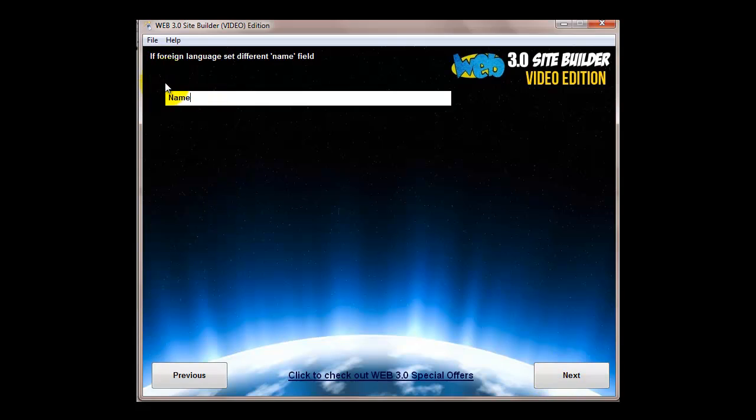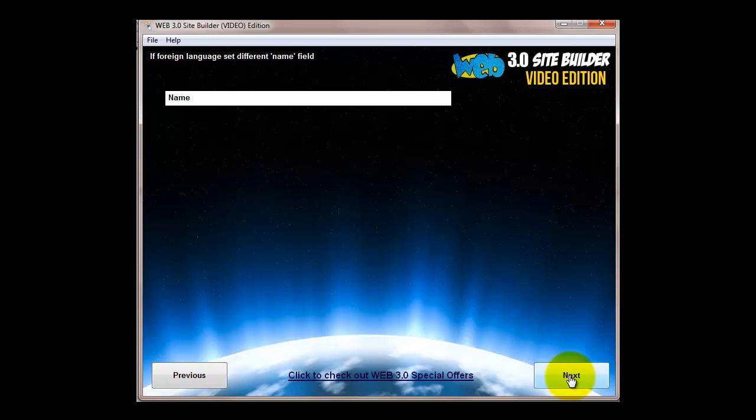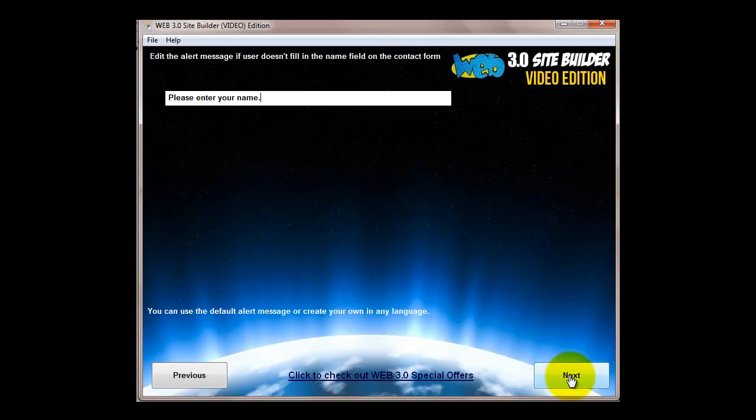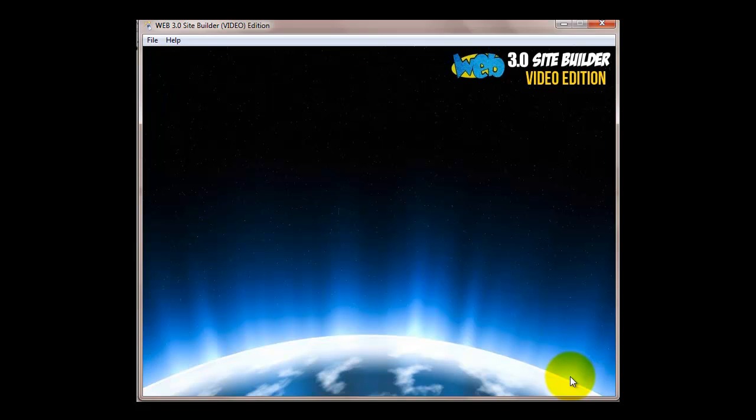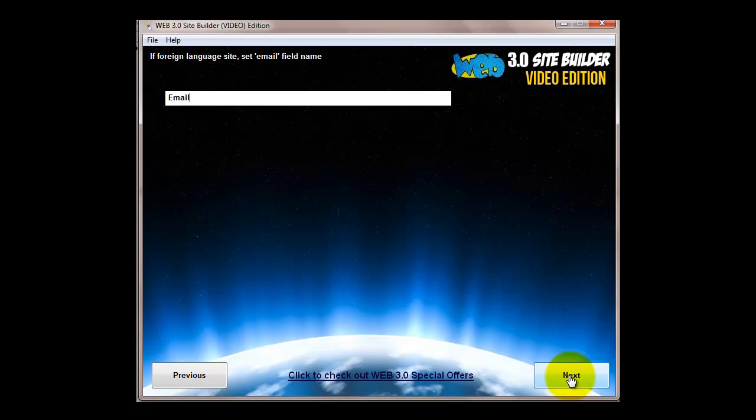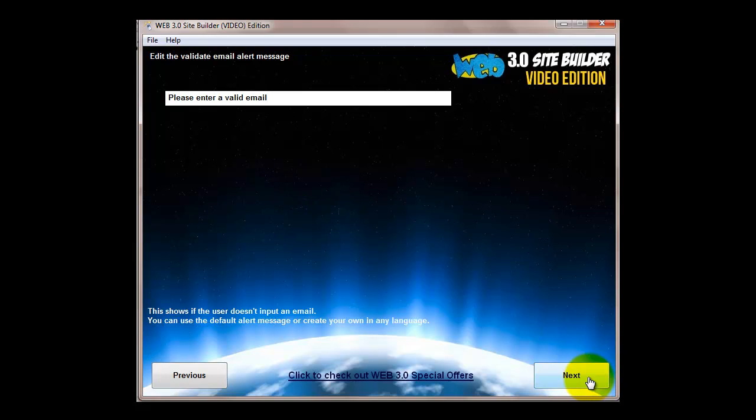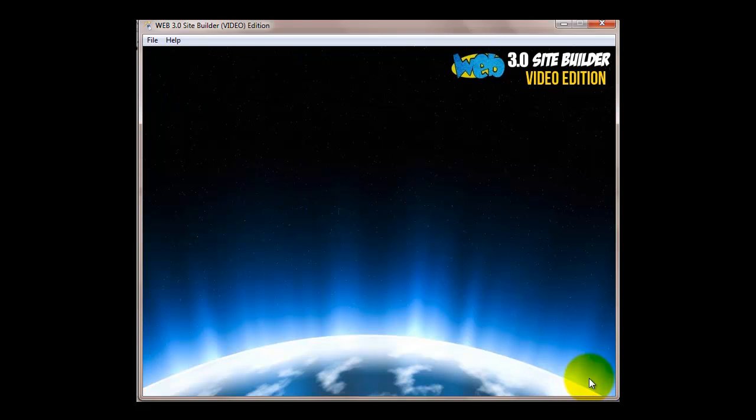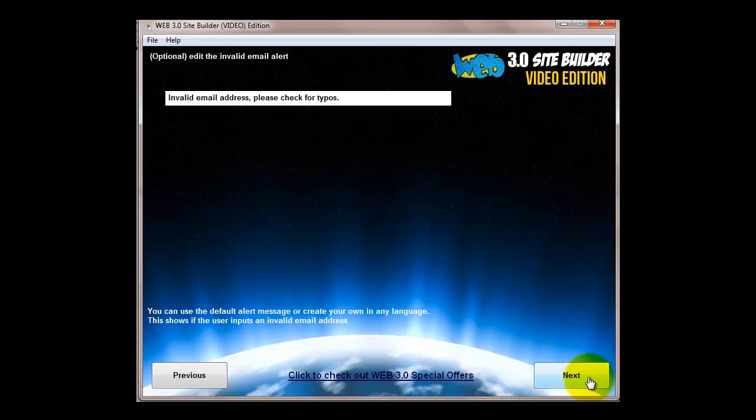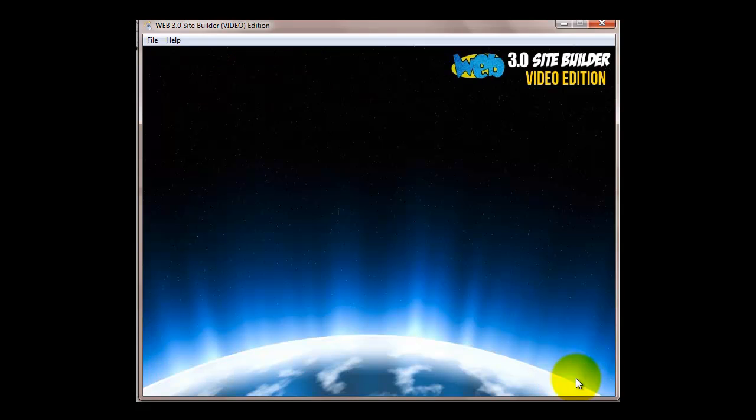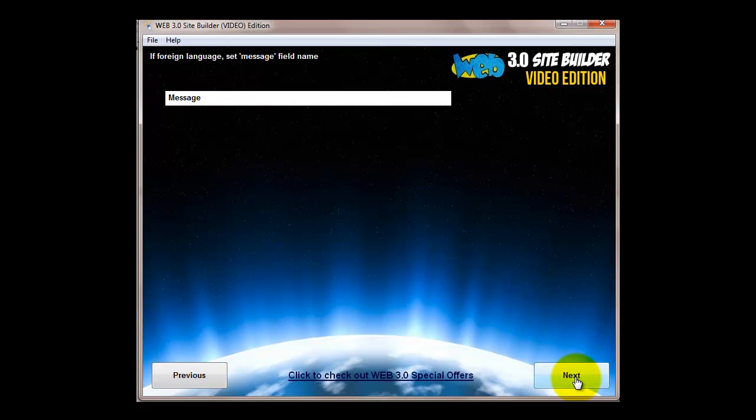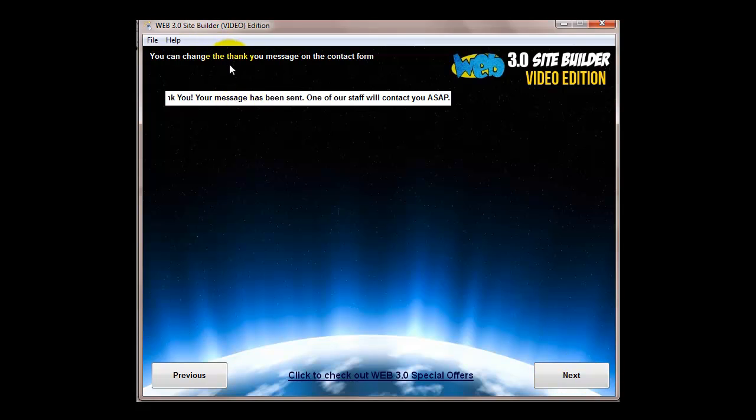You can change the fields on the contact form for different foreign languages. If it's in English you might as well just click these through. You can change them if you want to. These are the alert messages if someone doesn't fill in the email correctly, for example. We've got a validator now on the form so if they don't put a correct email it won't let them send the form. That's the message they'll see once they've clicked the submit button.